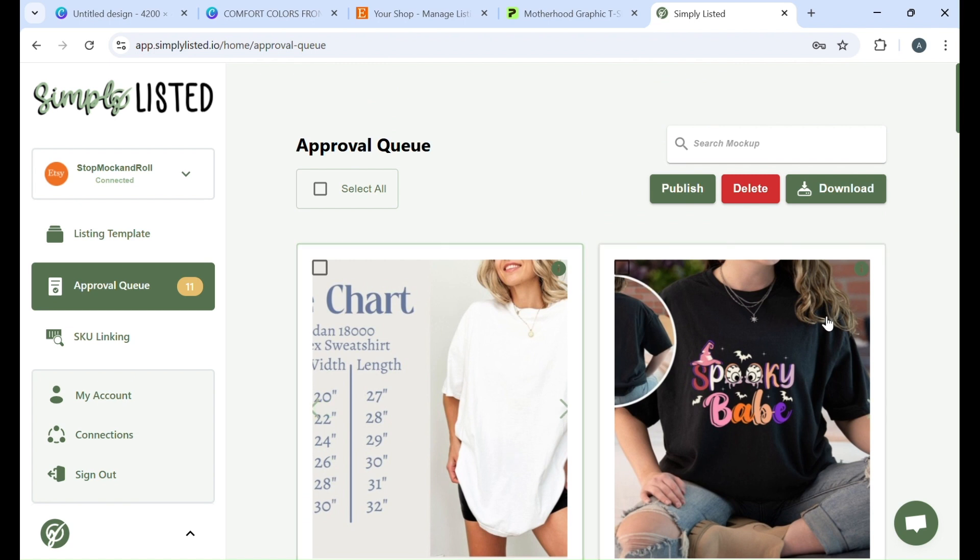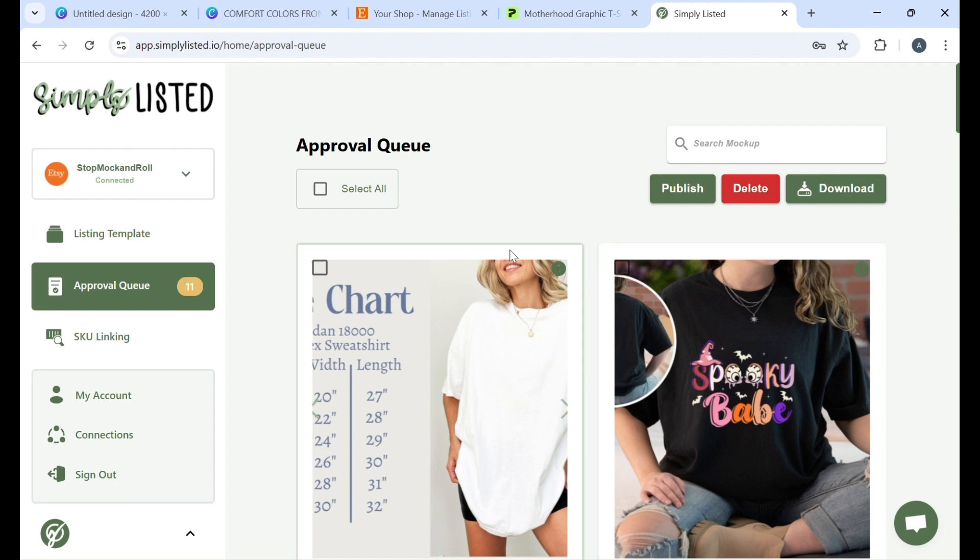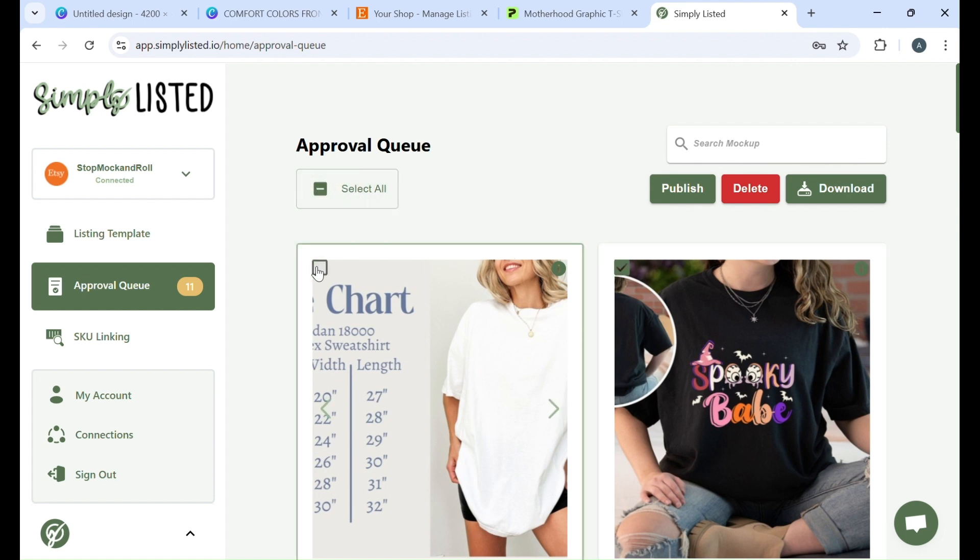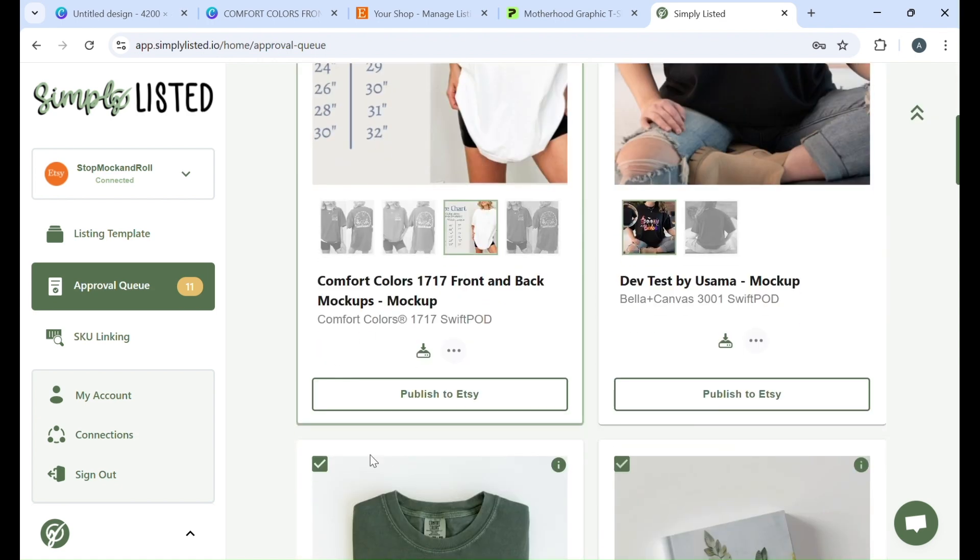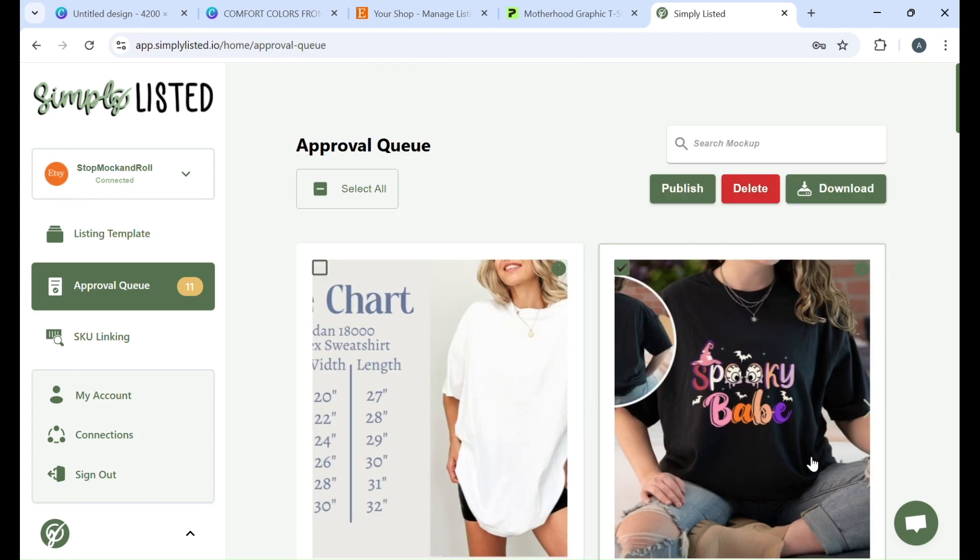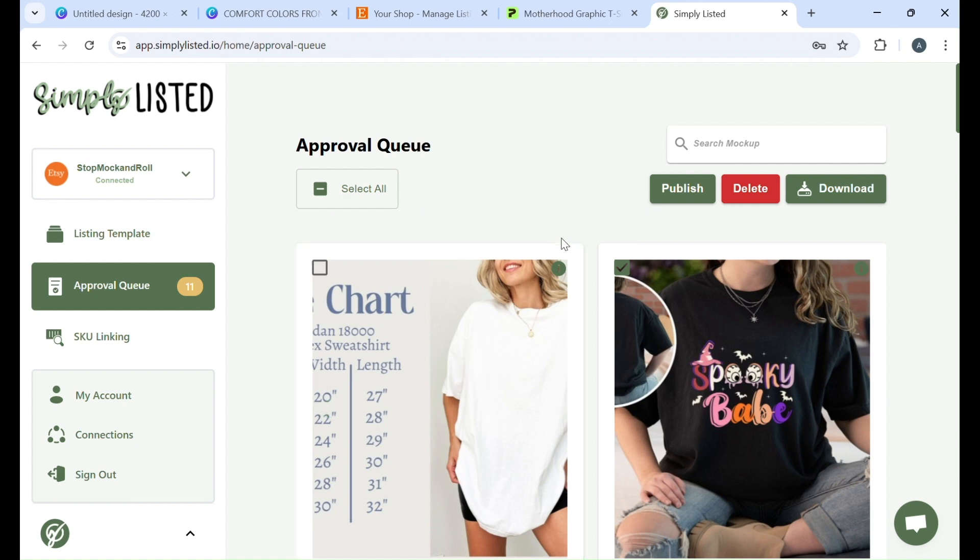If you have a bunch of mockups, if you're doing a bulk mockup design, which I would highly recommend, is you would just, you could select all or you could just click on the ones that you're ready to publish and then you can click publish and it'll publish all of those for you.